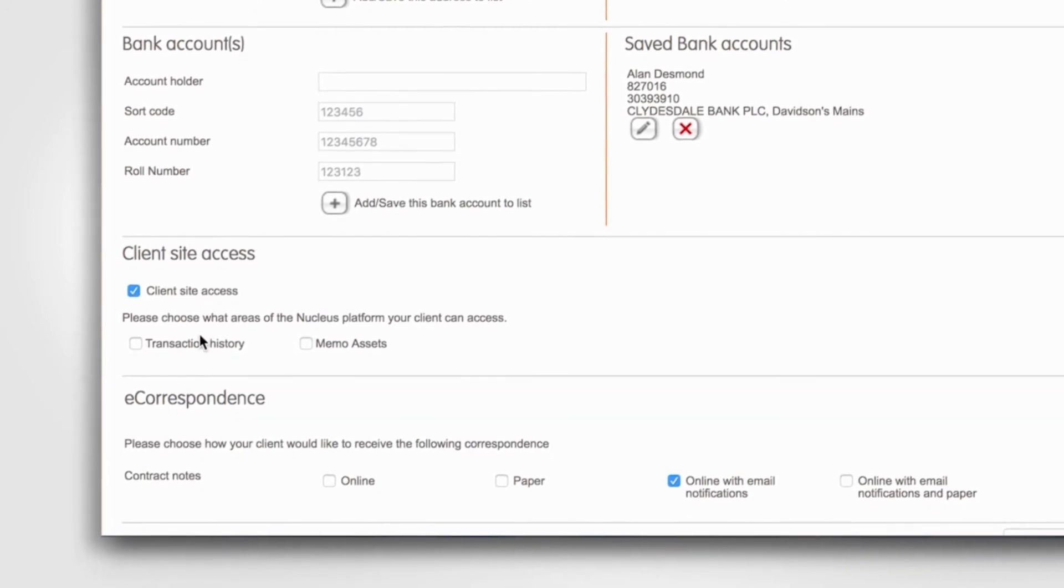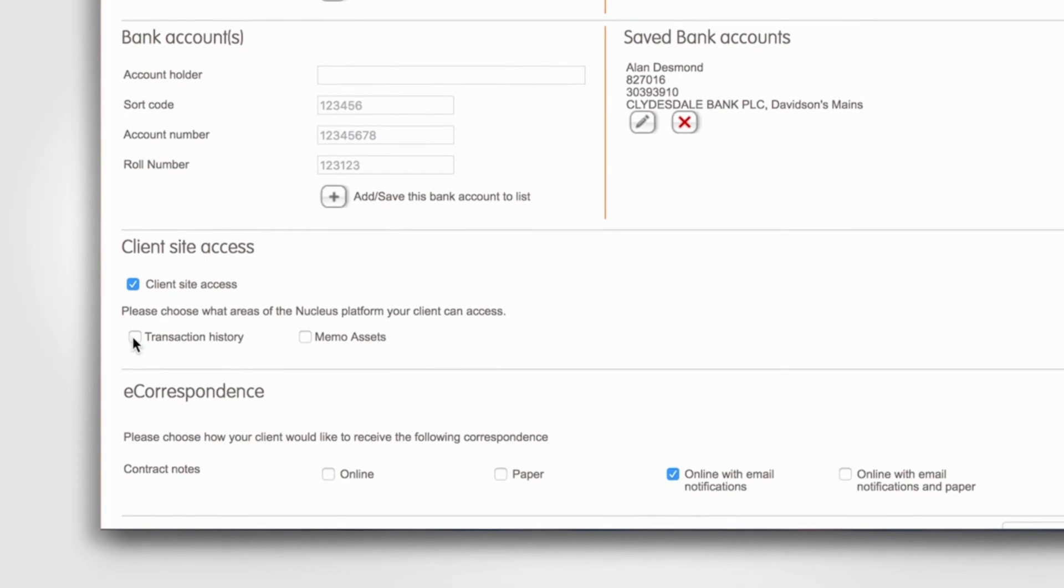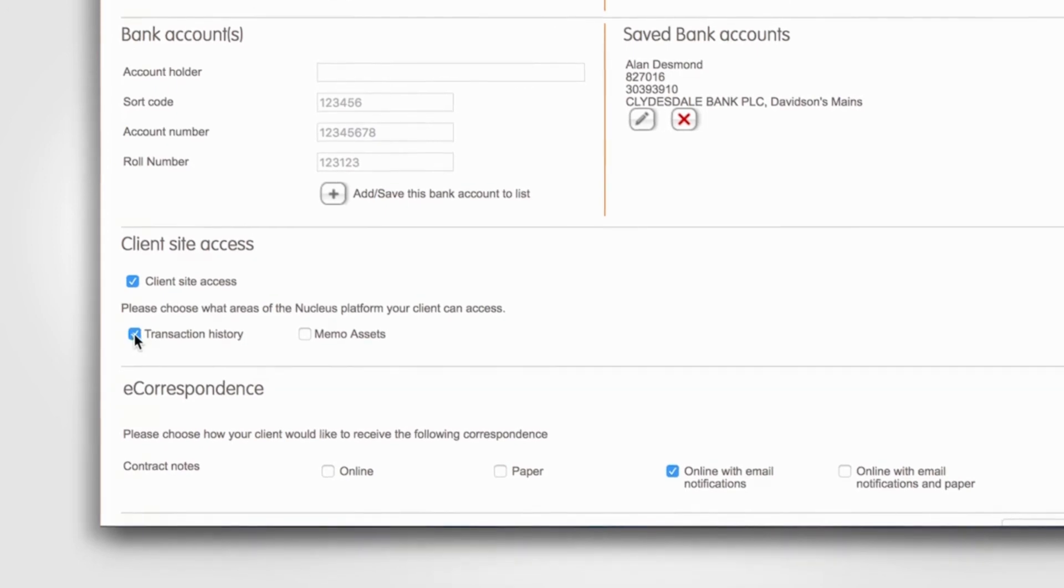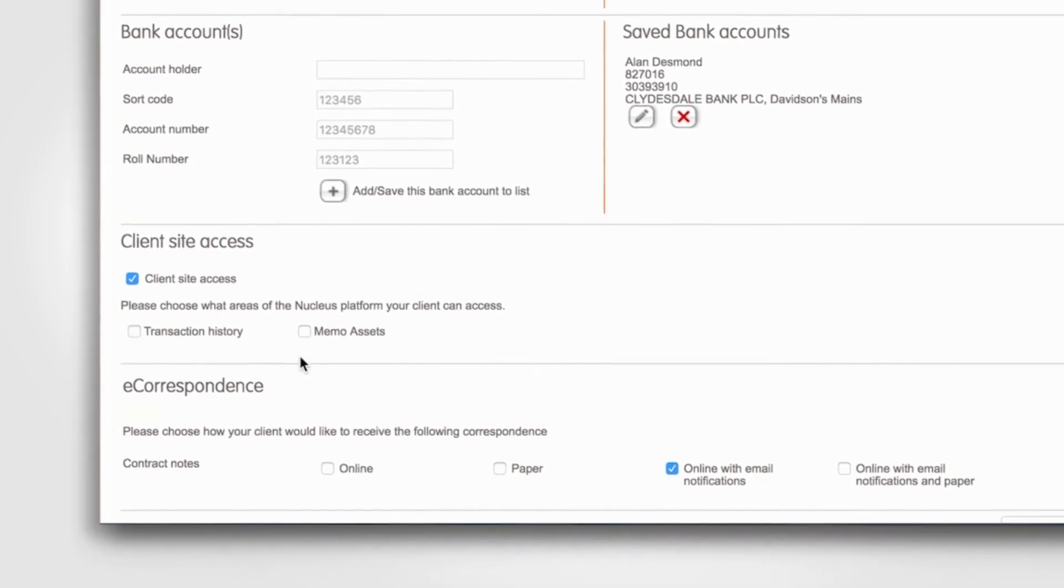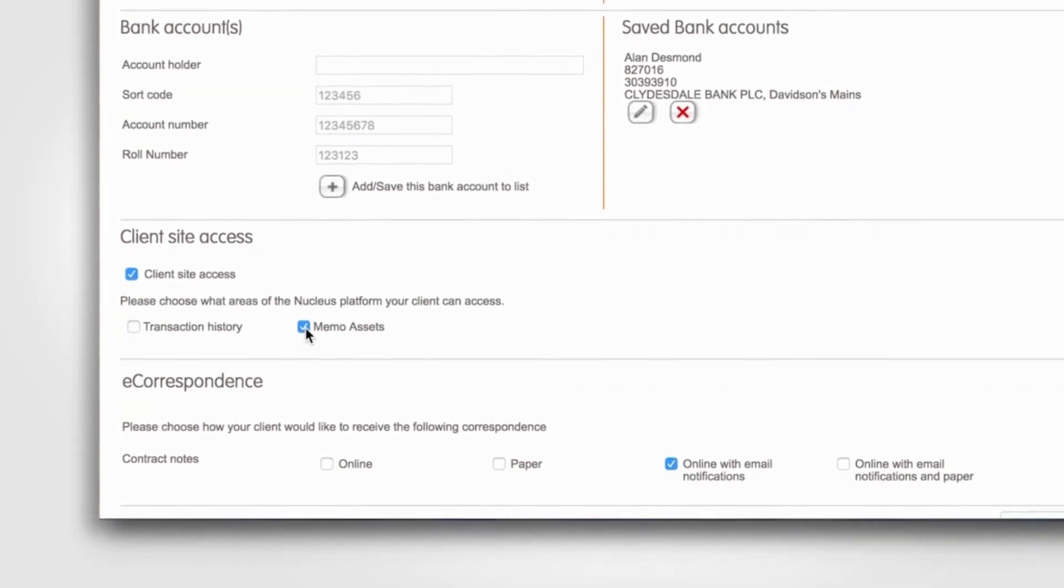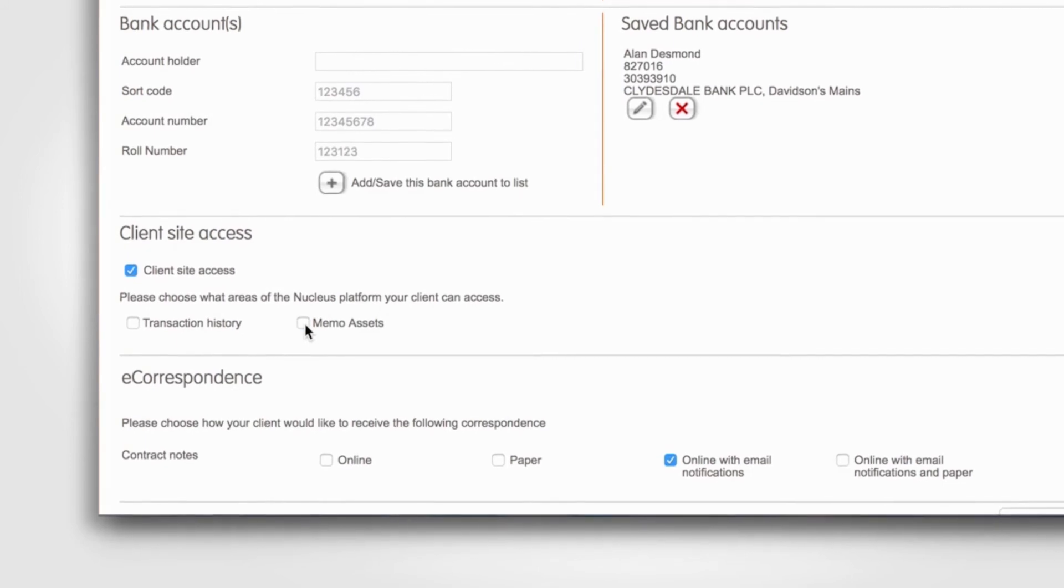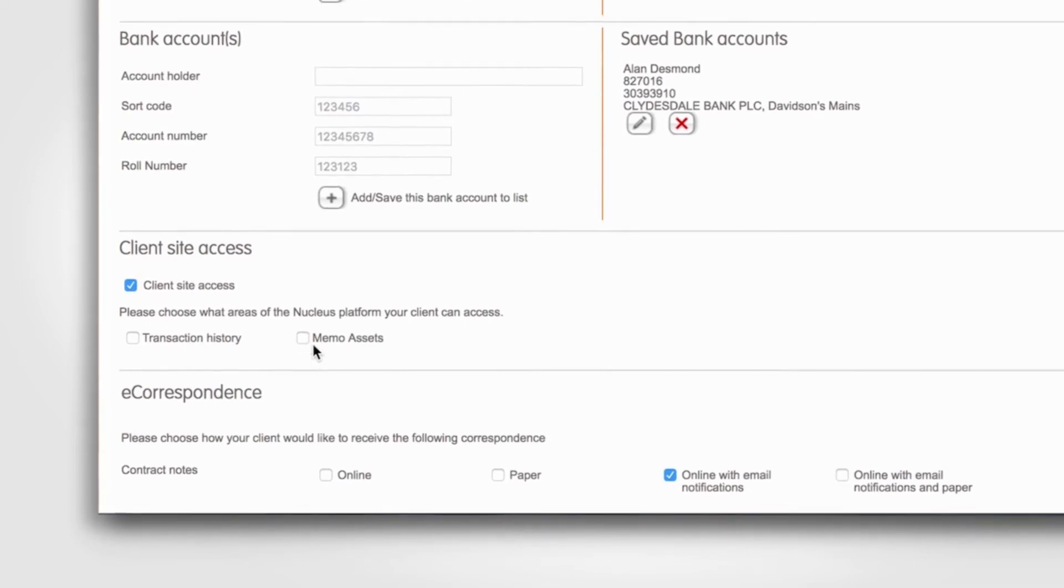You can give additional permissions to allow the client to view their transaction history, for example. You can also select Memo Assets to allow them to add and view assets that they hold off the platform.